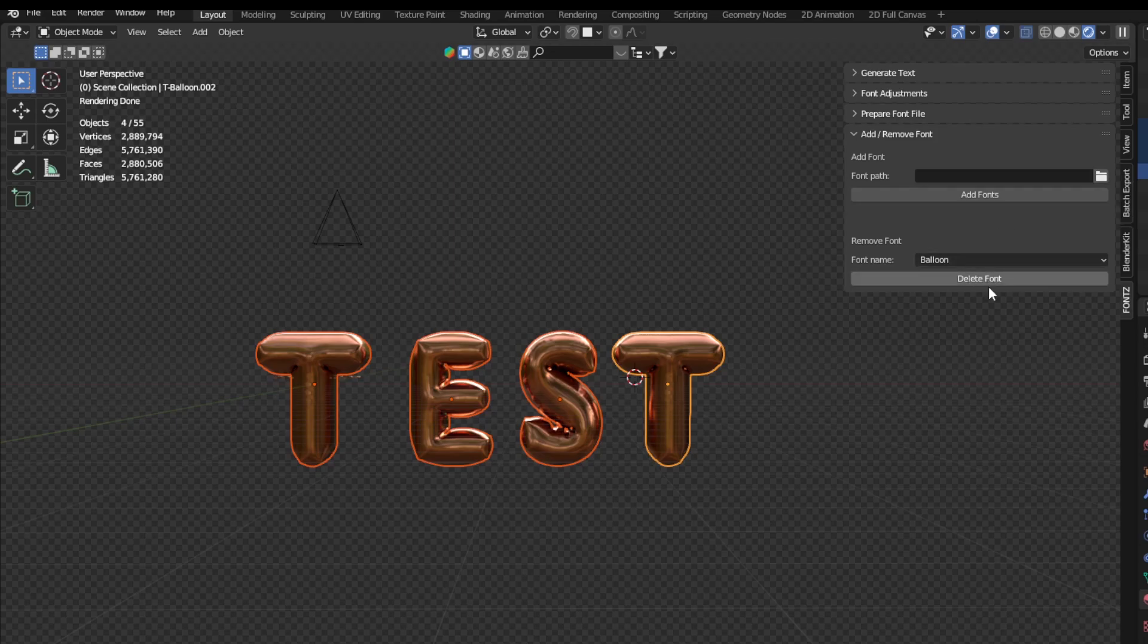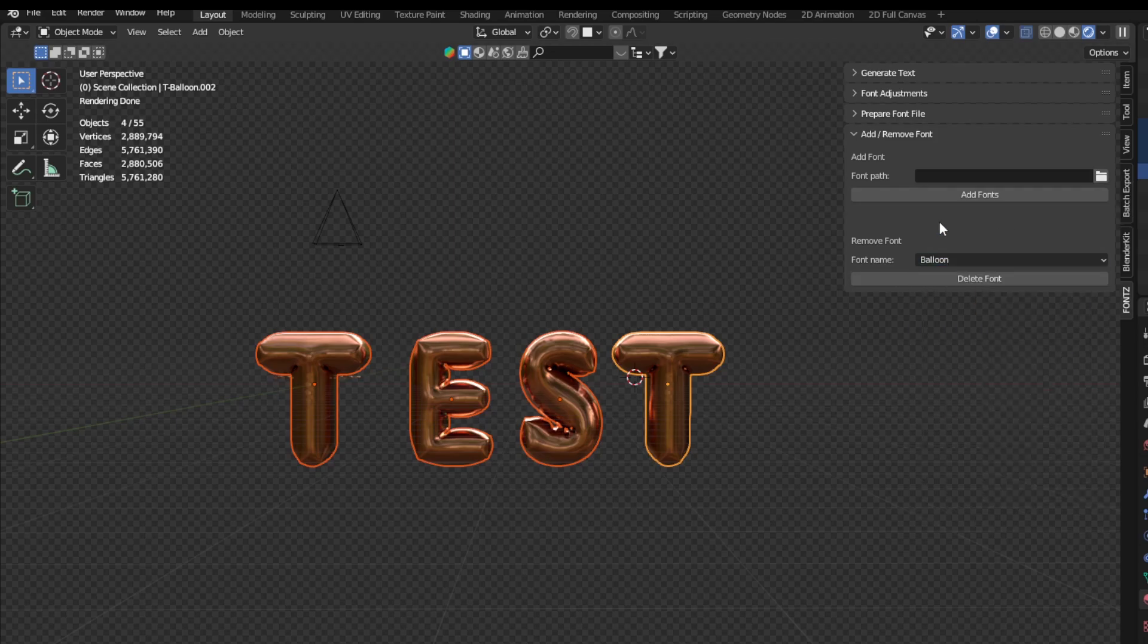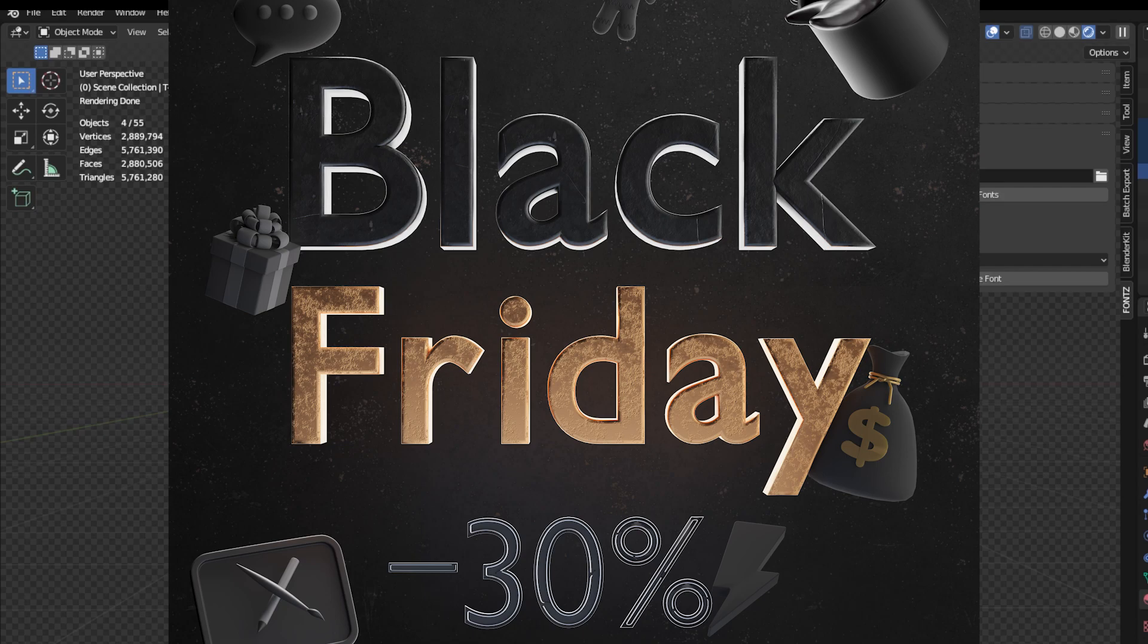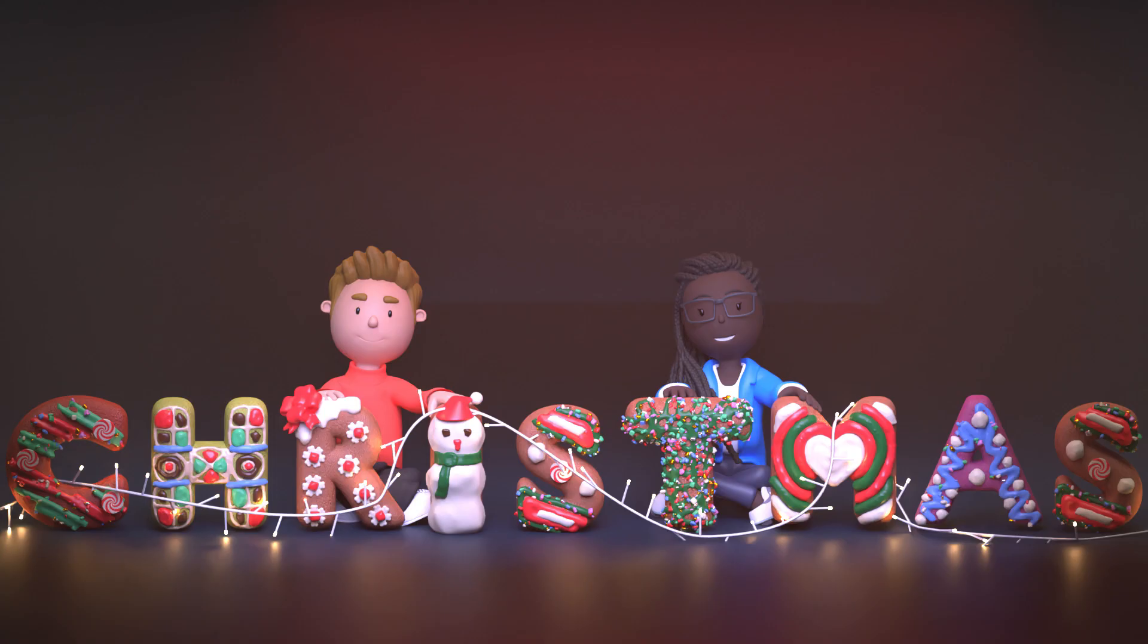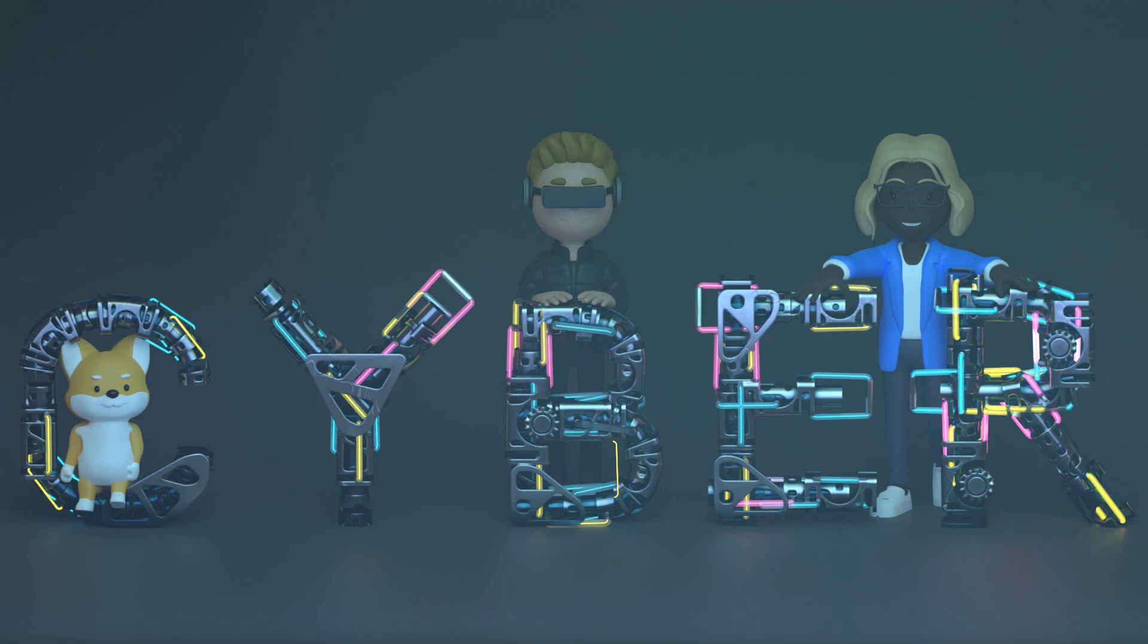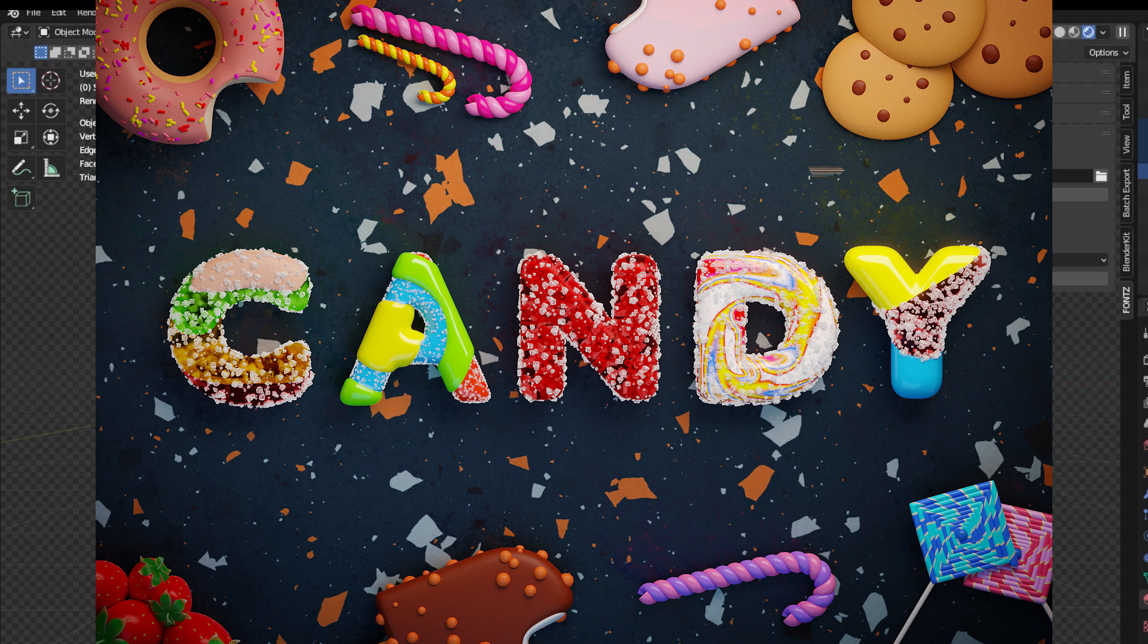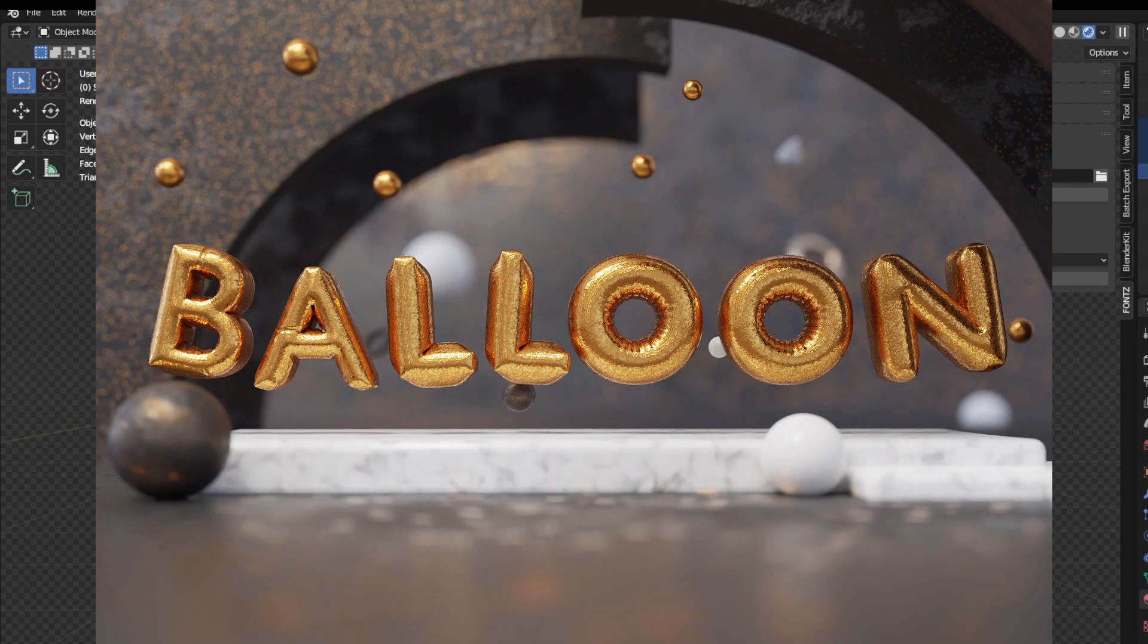Then you can also delete the font anywhere you want to. So it's easy to manage and easy to use the addon and thanks to that you can create for example this or combine with our 3D characters or you can do this or this, and so on and so forth.